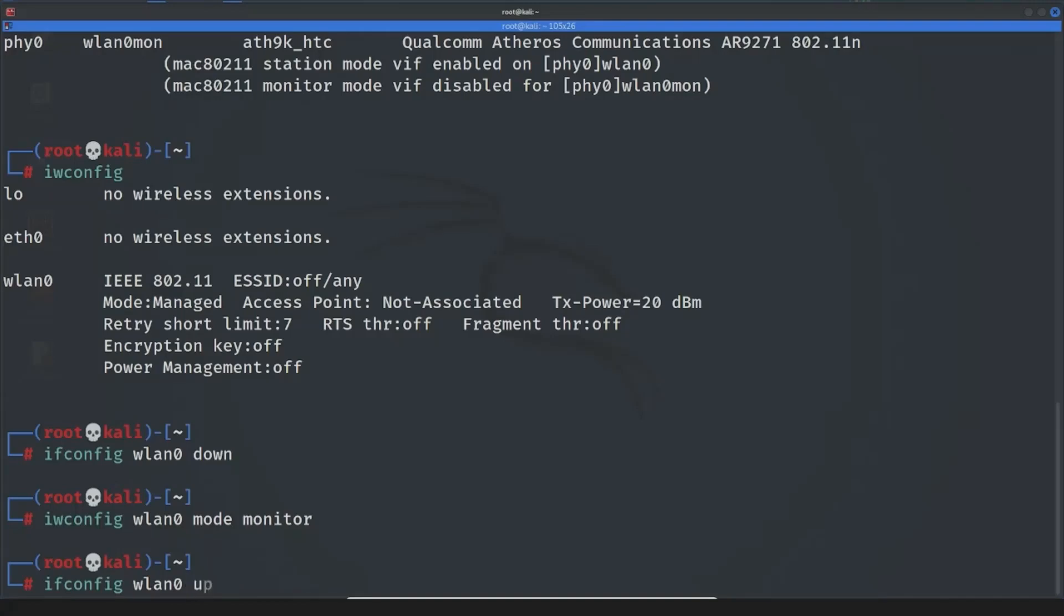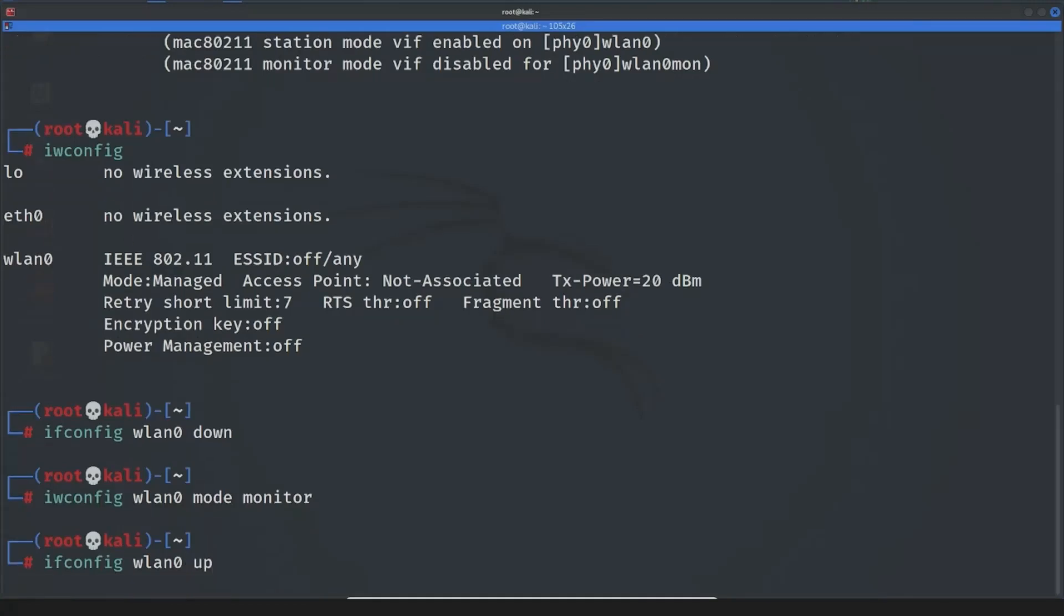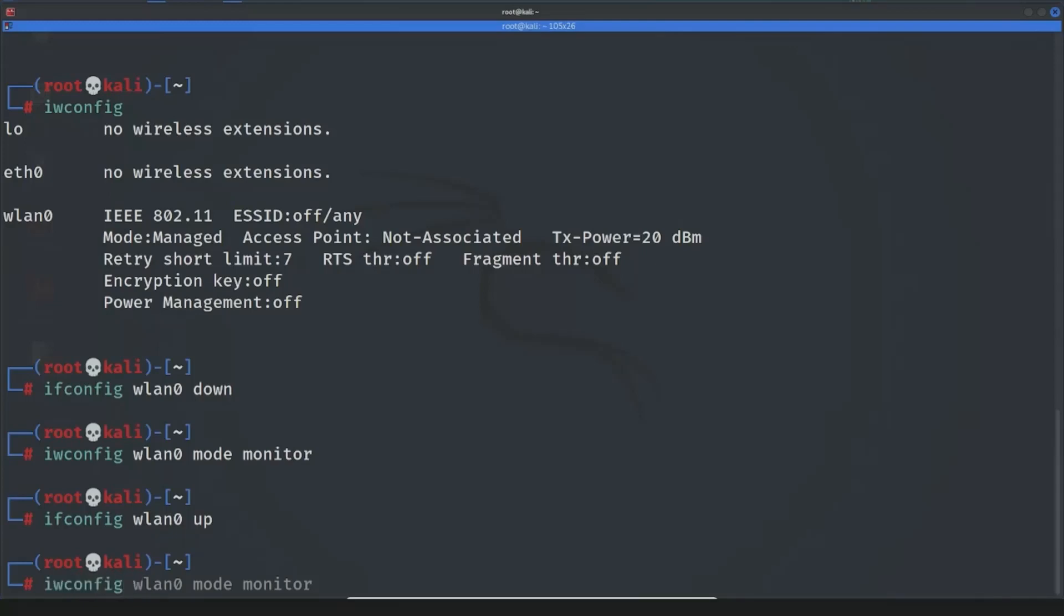If you write iwconfig again you see our interface name is wlan0 which is the only difference between these ways and mode is monitor mode so we are able to organize attacks against network and steal data from other computers.